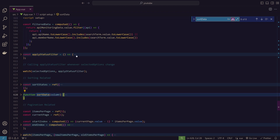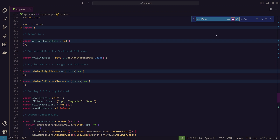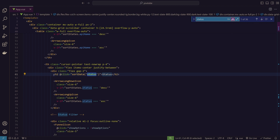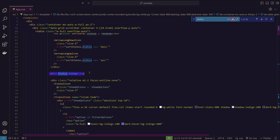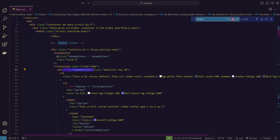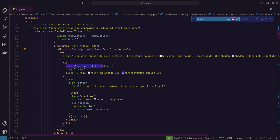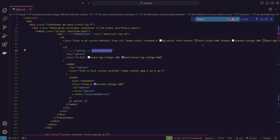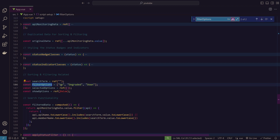Now for the status filter — in the heading cell for Status, below the sort data trigger, we have a status filter section. There's an icon that shows and hides the selectable options. Using v-for, we loop through the filter options and display each one. In the script, filter options are defined with 'Up', 'Degraded', and 'Down' — you can add your own statuses. A selected options array stores whatever options the user picks.